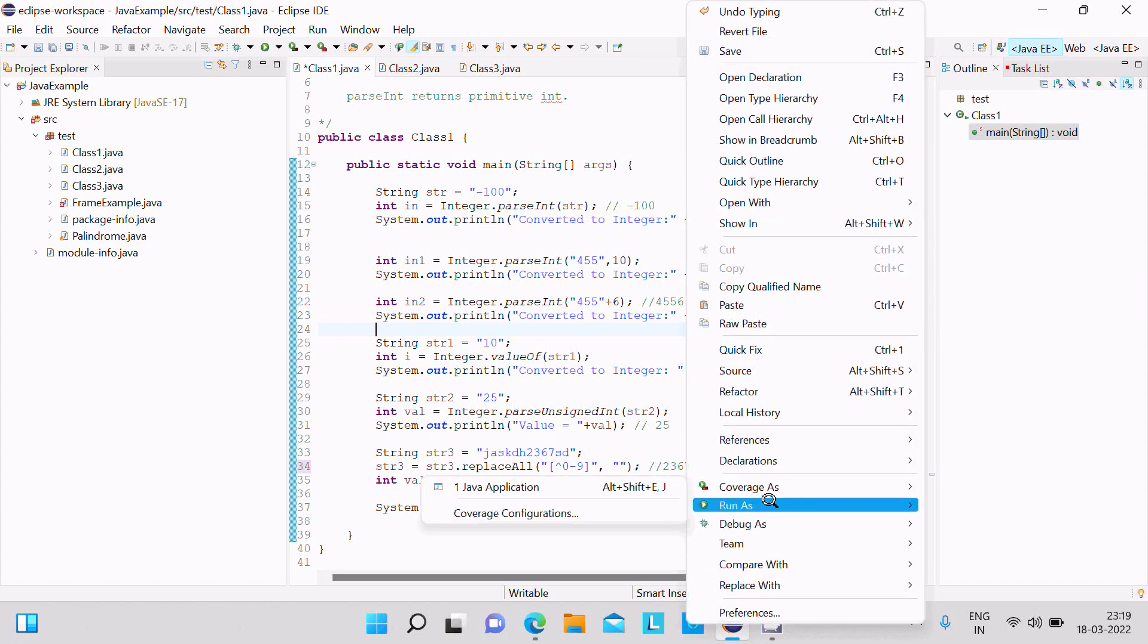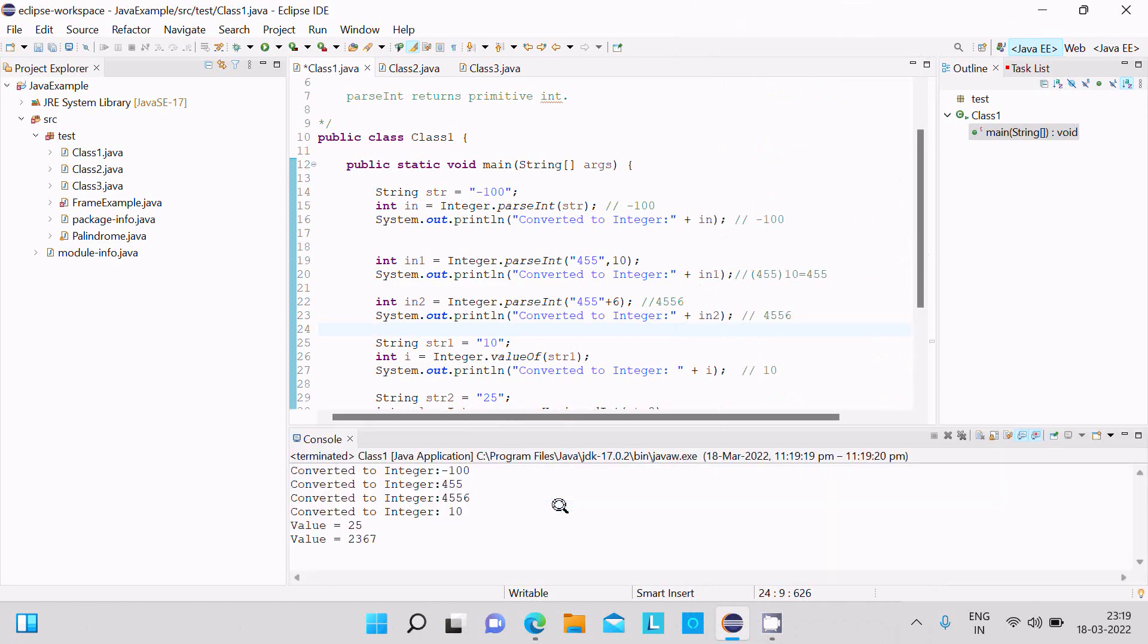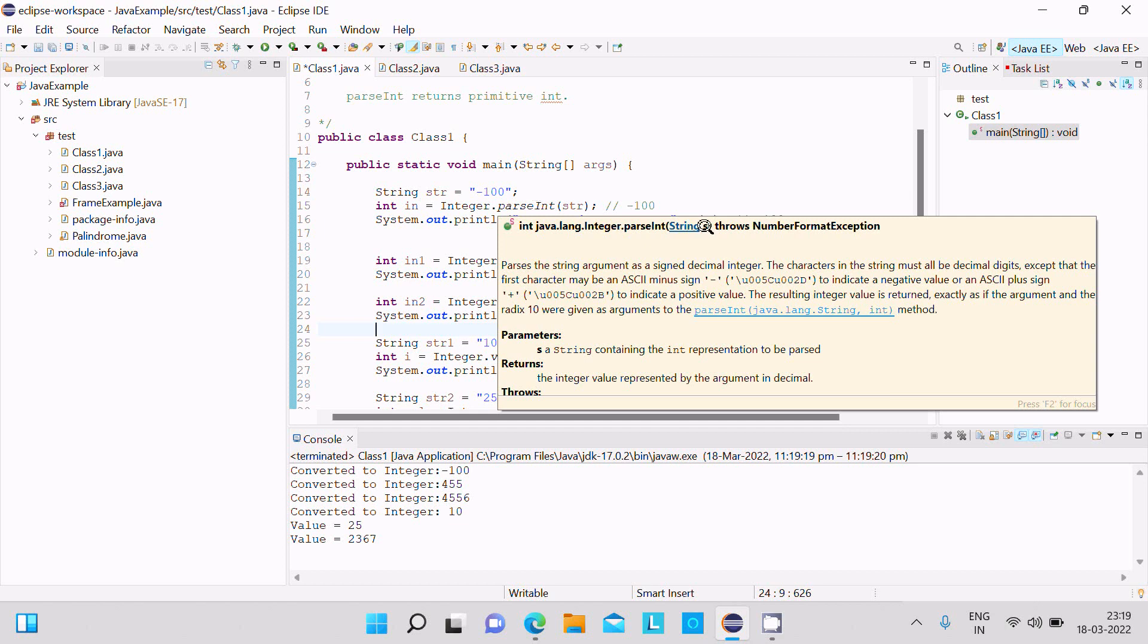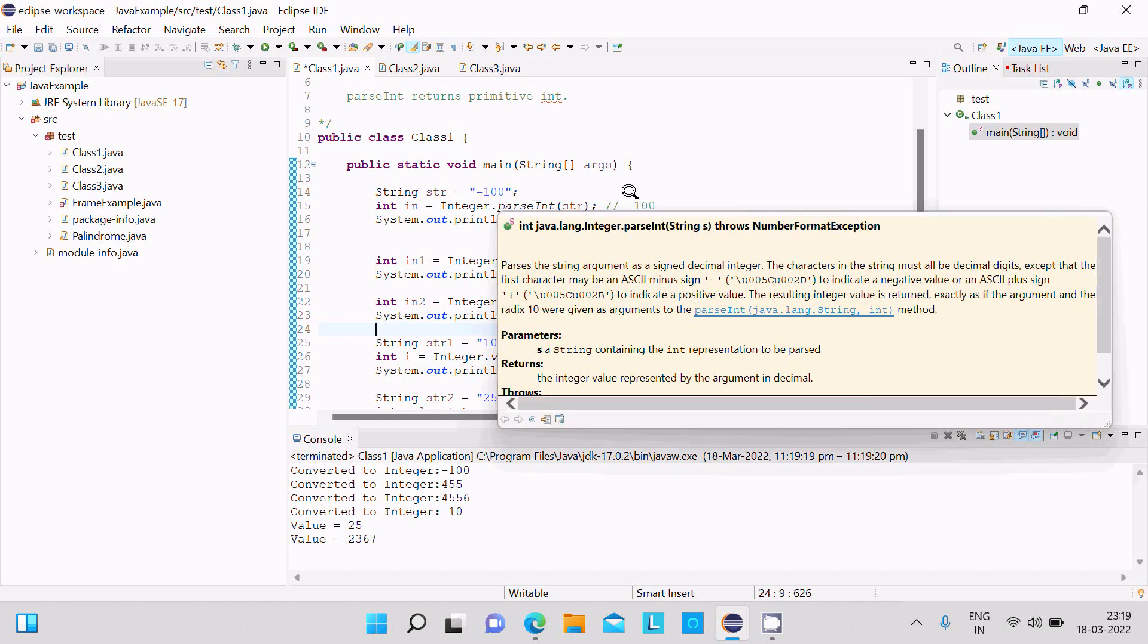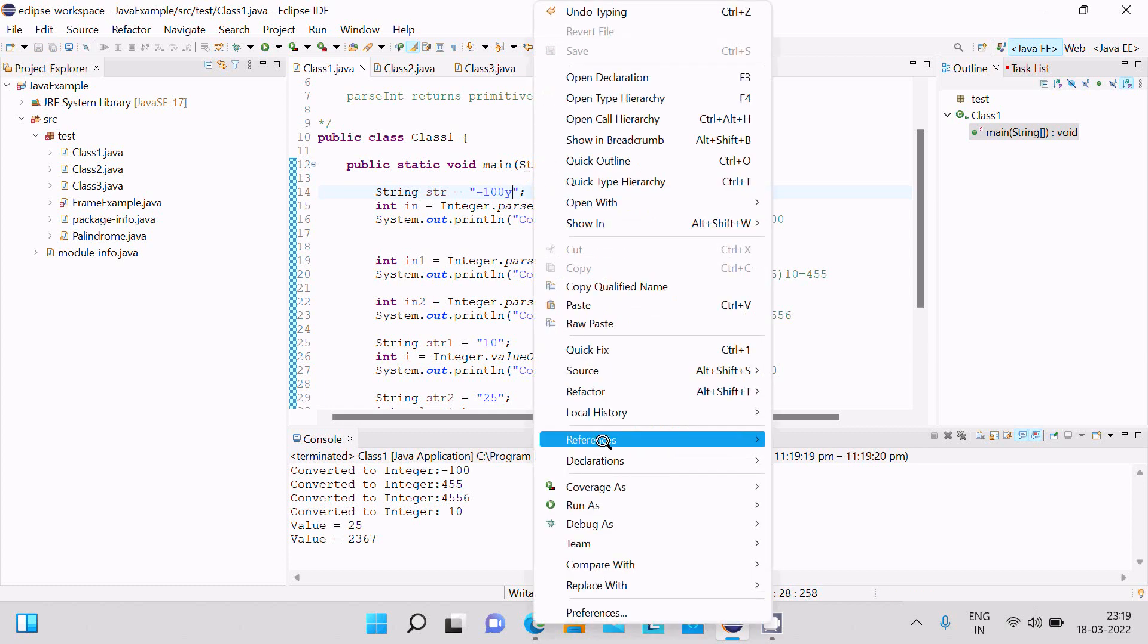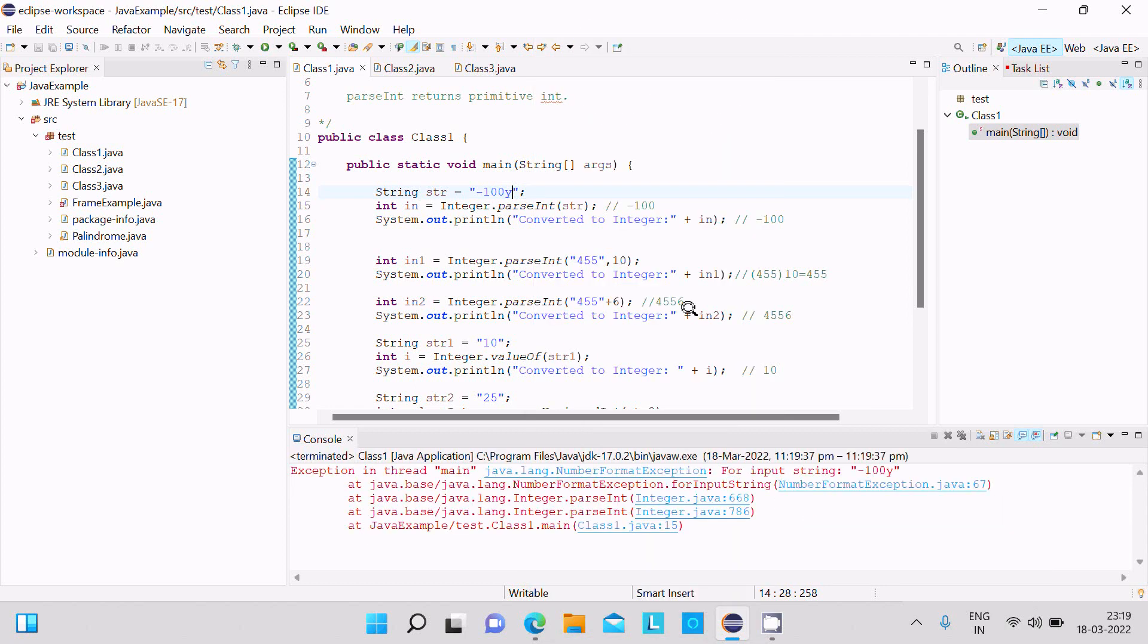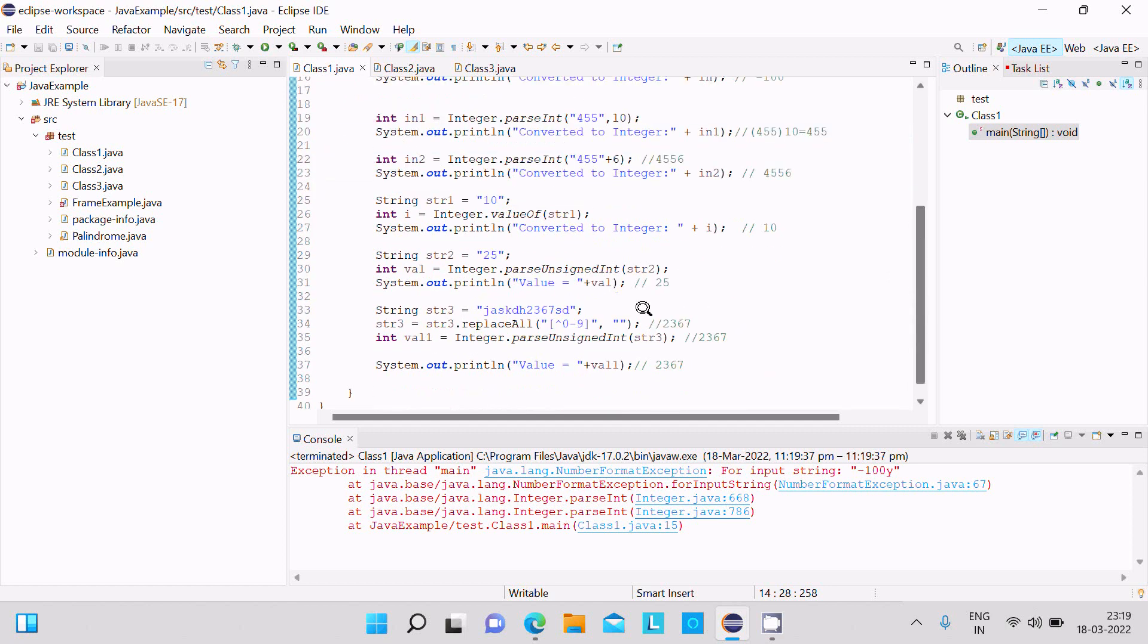Run as... Now you can see this is displaying parseInt with some exception. If you give alphanumeric values, suppose if you give Y, definitely you have to return an exception. Here you can see NumberFormatException minus 100Y. Y should not be there.